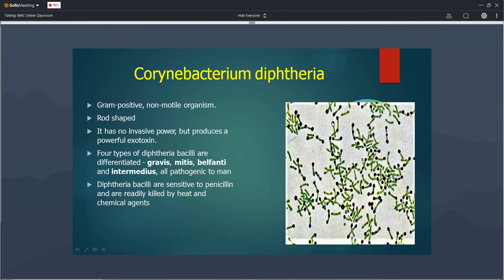The metachromatic granules can be seen at the ends of the diphtheria bacilli. It is gram-positive and non-motile bacteria. This bacteria does not have any invasive power — it stays on the top of the mucous membrane only. All the clinical features are because of the toxin produced by Corynebacterium diphtheriae. There are four types of diphtheria bacilli: gravis, mitis, belfanti, and intermediate, divided based on their cultural characteristics. The pathogenicity of all four is similar and we cannot differentiate them clinically.